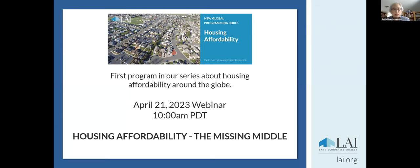I'm here today to welcome you to our first in our series on housing affordability. We've put together a great panel, and today we're going to focus on the missing middle. In a bit, I'll turn this over to Carol Gallant, who will introduce the panel, as well as a little bit more about the topic. We do want to hear from you — please send us comments in the chat or to Sheila Hamilton directly on other topics you'd like to see in this series.